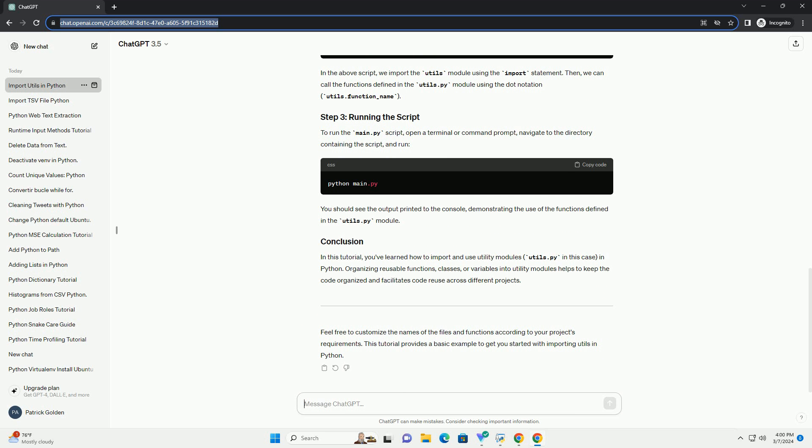In this tutorial, you've learned how to import and use utility modules, utils.py in this case, in Python. Organizing reusable functions, classes, or variables into utility modules helps to keep the code organized and facilitates code reuse across different projects.